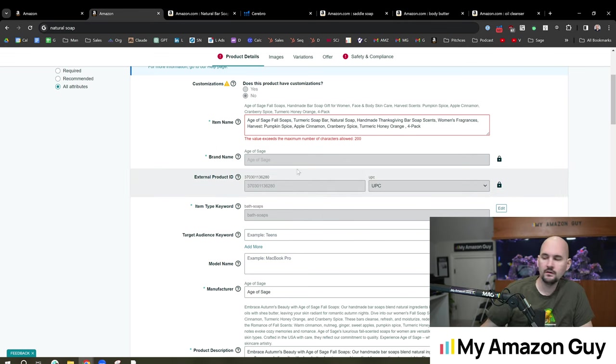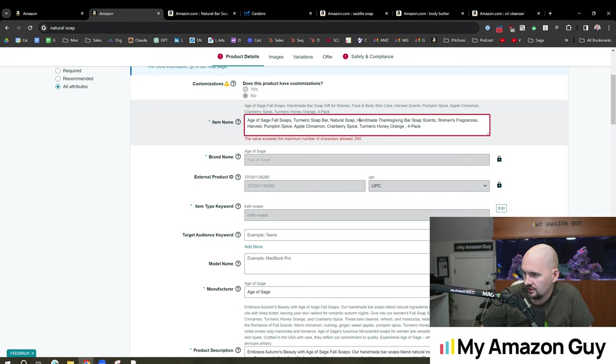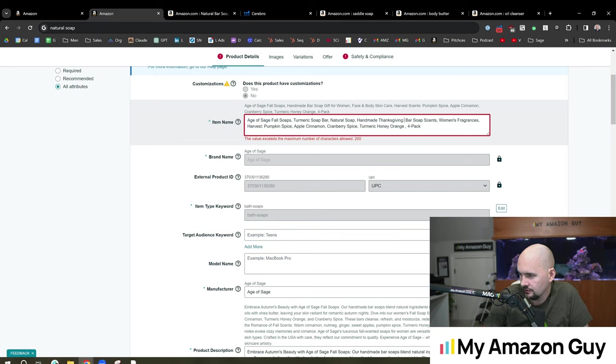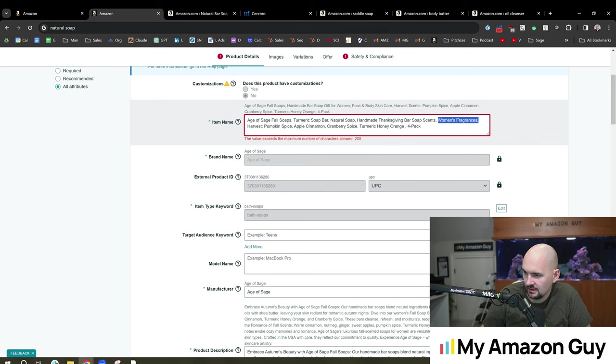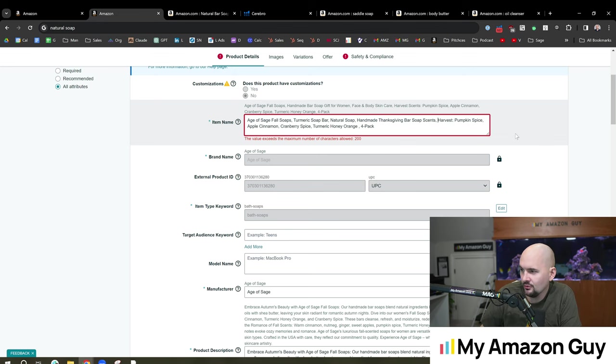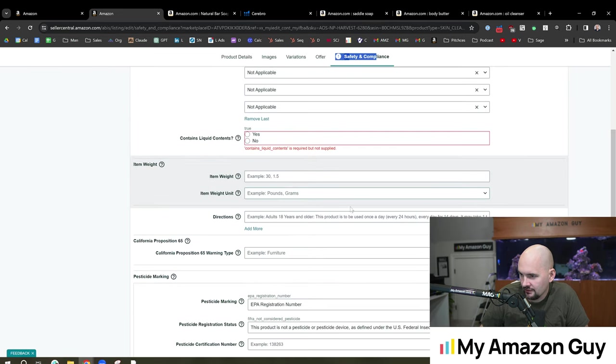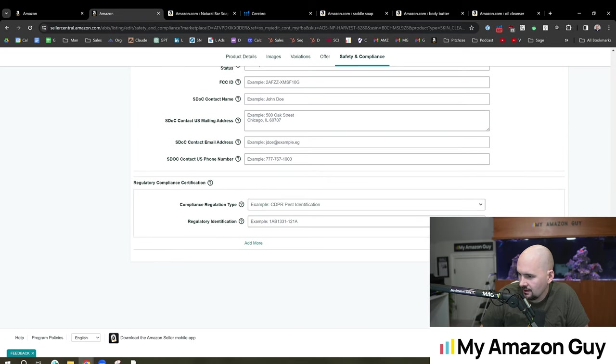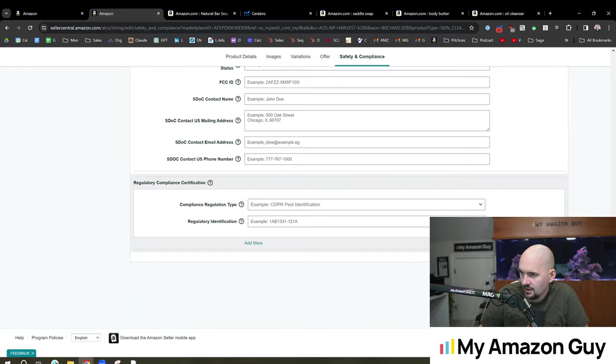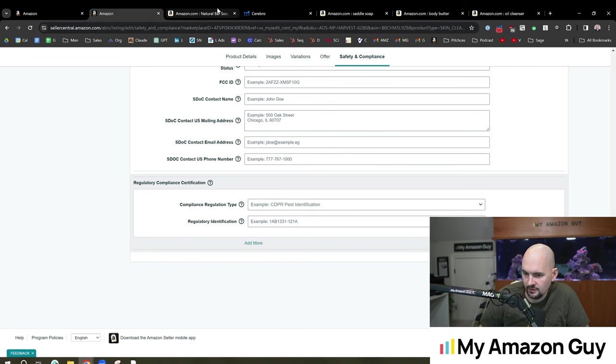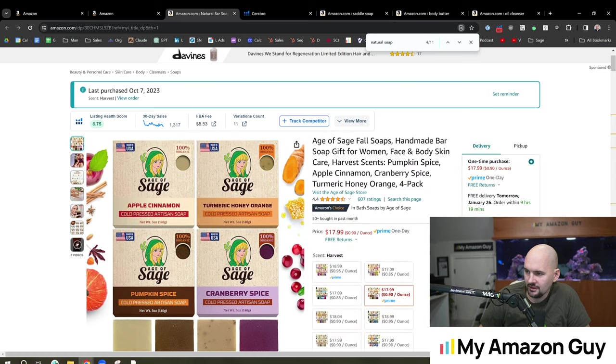There's going to be some crossovers between some variations. Especially with the soaps that we have here. But we got to get this down to 200 characters. We're pretty close. Handmade Thanksgiving bar soap scents. Thanksgiving harvest. Well I guess the word harvest is still there. Women's fragrances. Probably the odd man out here is probably women's fragrances. Even though I really wanted to try and work that one in. I think the turmeric in Thanksgiving is probably more applicable here. And we could probably put the women's fragrances somewhere else. All right. So safety and compliance. Contains liquid contents. No. All right. Save and finish. Let's see if that goes through. And we should see that title update within 24 hours. So then we just run the same play for the next title.